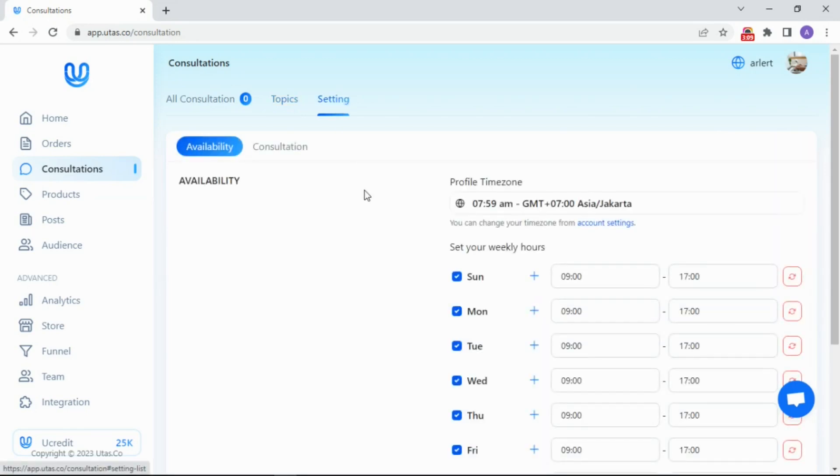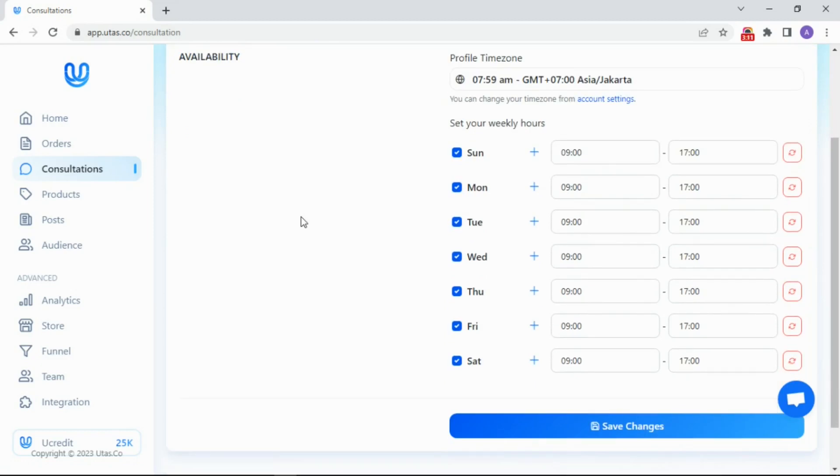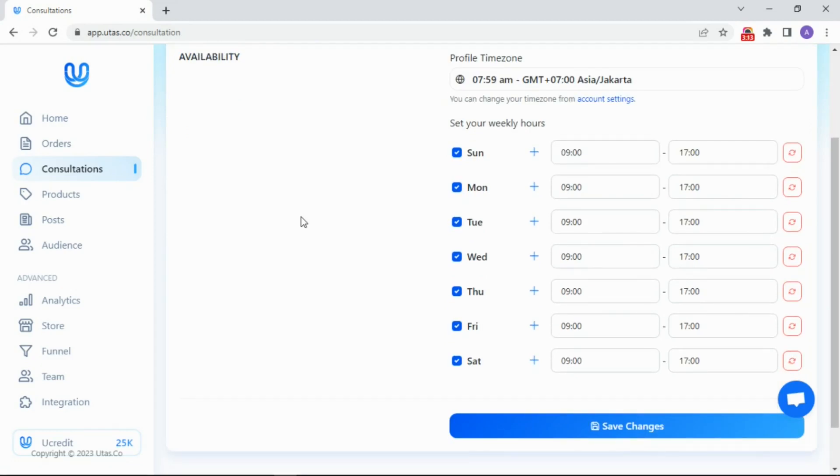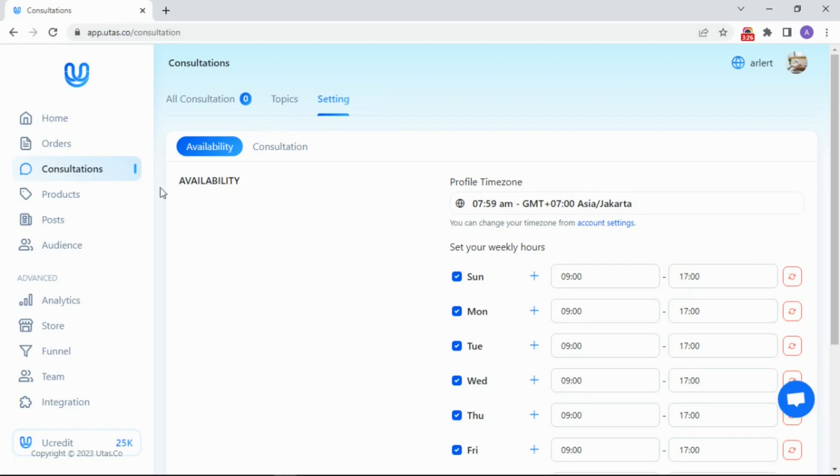Last, the settings. You can set your availability here, so the audience can choose the consultation schedule that matches yours. You can set up a consultation link and embed code to put it on your website. Furthermore, you can customize your follow-up email or let it be by default.